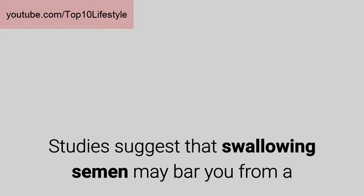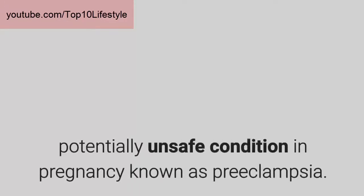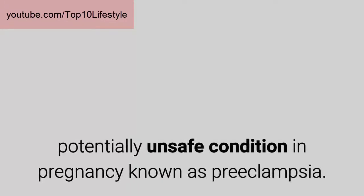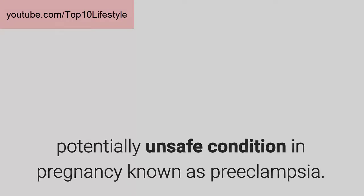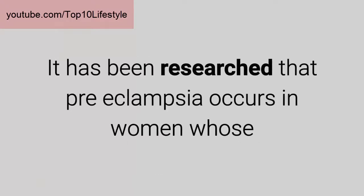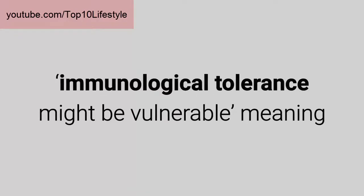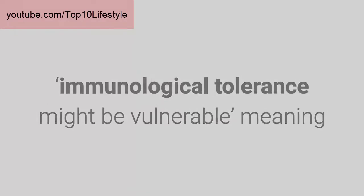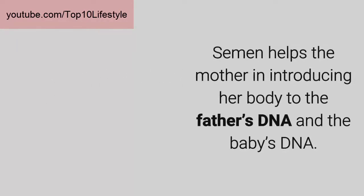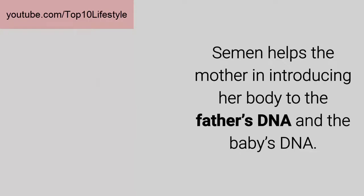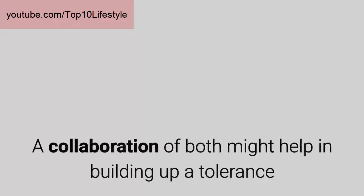Studies suggest that swallowing semen may prevent a potentially unsafe condition in pregnancy known as preeclampsia. It has been researched that preeclampsia occurs in women whose immunological tolerance might be vulnerable, meaning that their bodies are prone to fetus allergies. Semen helps the mother in introducing her body to the father's DNA and the baby's DNA, a collaboration of both.